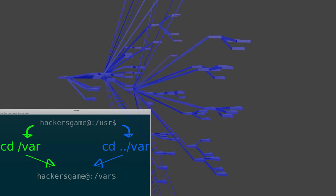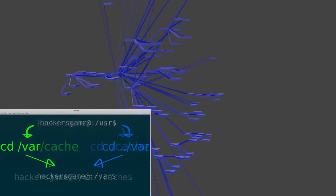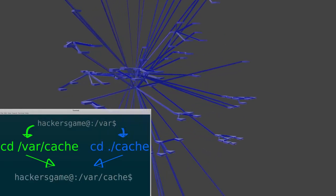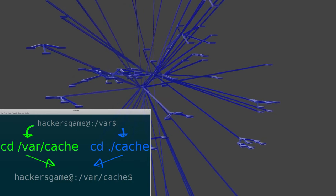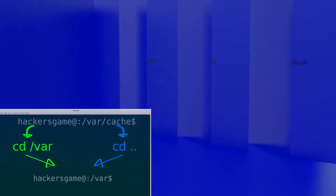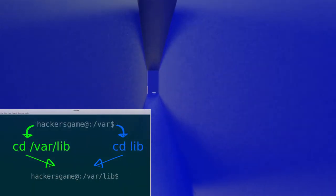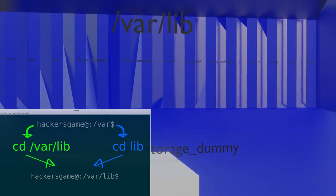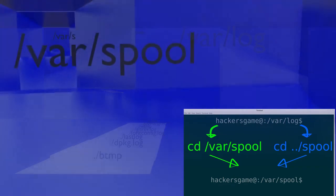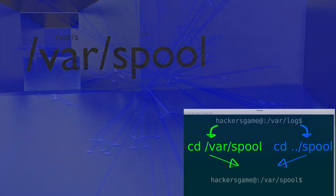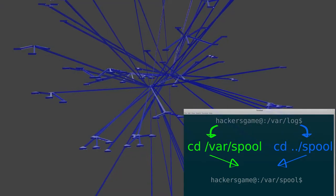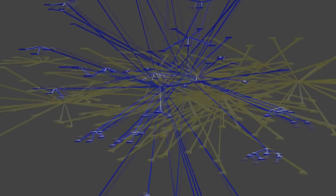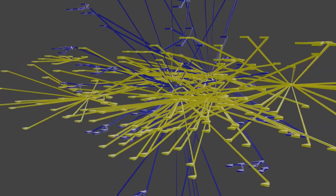Among the various subdirectories in var is slash var cache, which contains cache data from application programs. Var lib contains dynamic data libraries and files. Var log contains various log files. Var spool contains mail, news, and printer queues. As you can see, var complements the programs in user by giving them a place to write data.